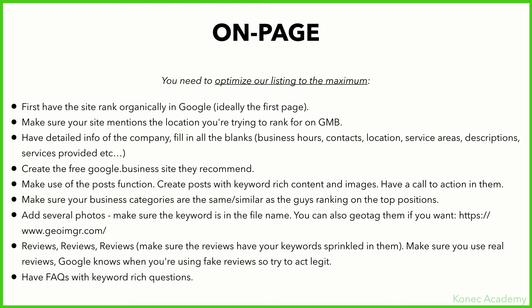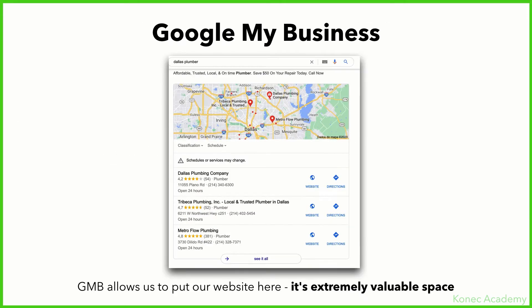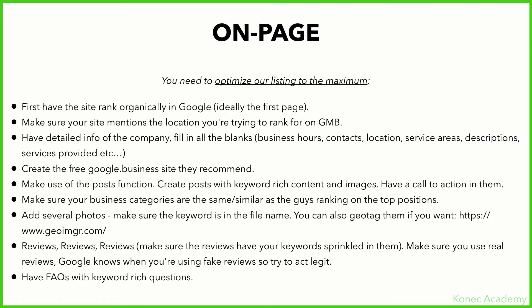Make sure your business categories are the same or similar to the competitors ranking at the top. If you have a plumbing company and the top-ranking businesses are categorized as 'plumber' and 'drainage company,' choose the same categories. If you're confused about which category to choose, just go with the ones used by the businesses ranking first — they must be doing something right.